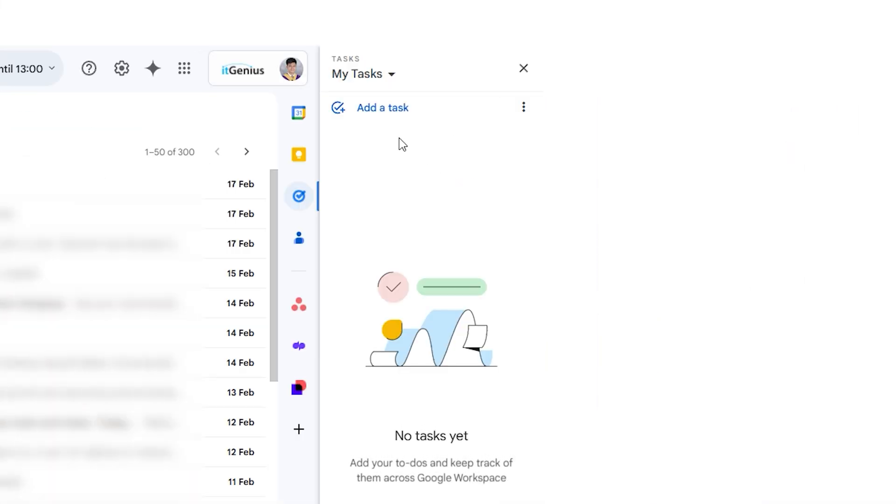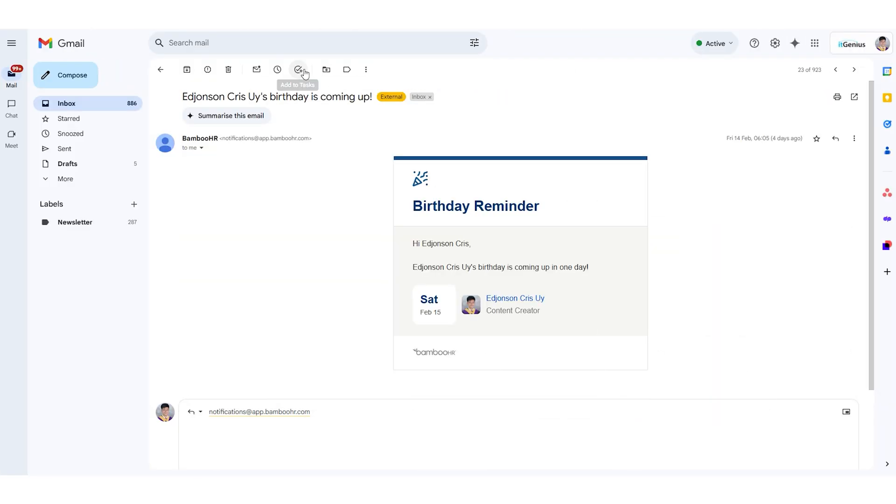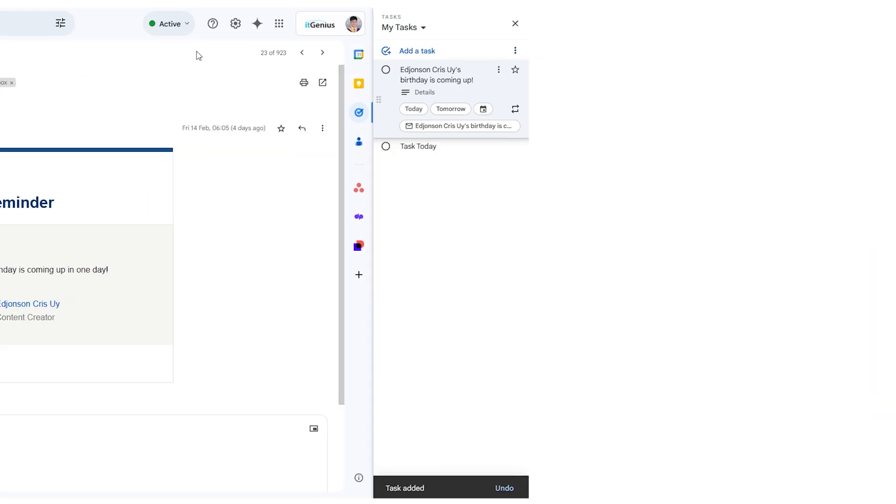They were just on a sidebar inside of Gmail. But bit by bit, tasks have got better and better. In the past, I really didn't recommend anyone ever use tasks because it was just a bit of a pain to go into Gmail to access them.